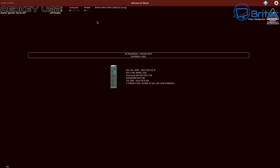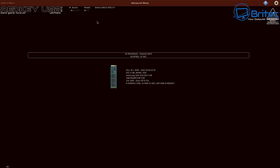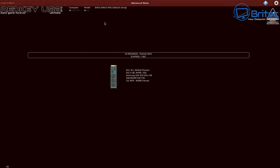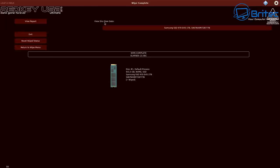But if you're doing something more aggressive like that DOD 5220.22 method, that is going to take many hours to complete because it needs to completely scrub the drive and it's going to take a long time. So just bear that in mind. The more aggressive, the longer it's going to take here.